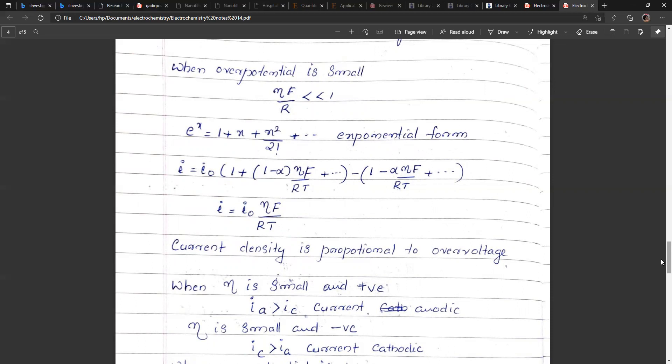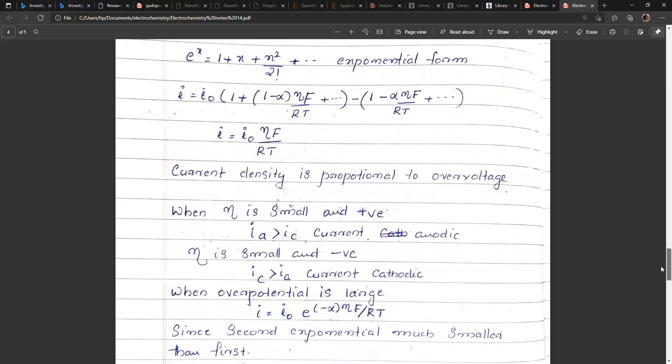When the overpotential is small and positive, the anodic current I_a is greater than the cathodic current I_c, and the net current is anodic. When the overpotential is small and negative, I_c will be greater than I_a and the current will be cathodic (negative).